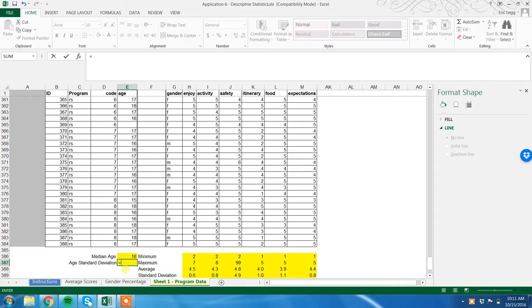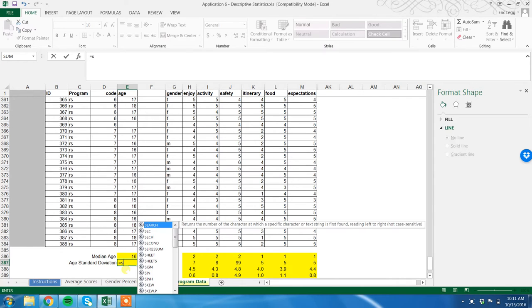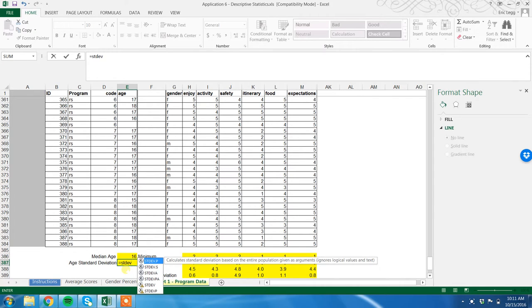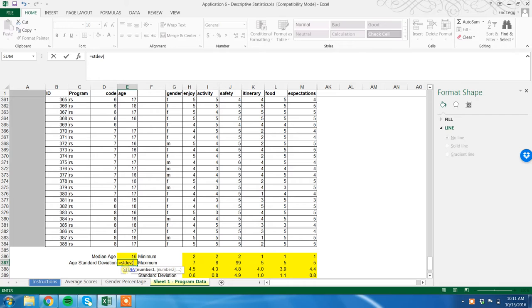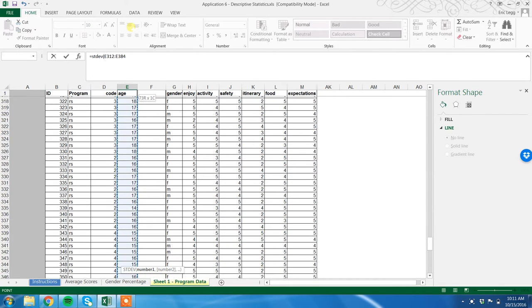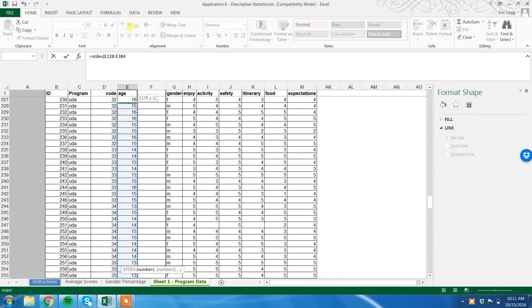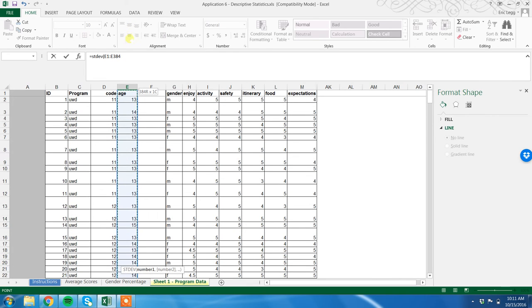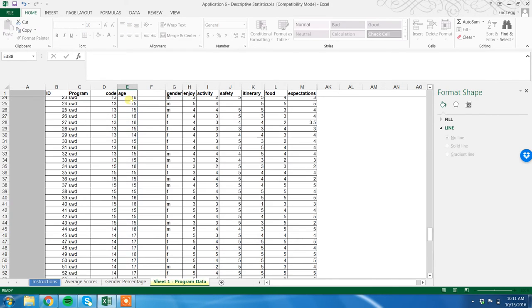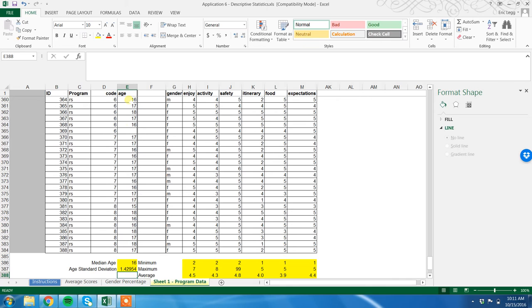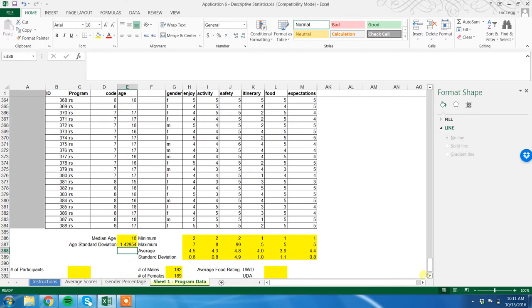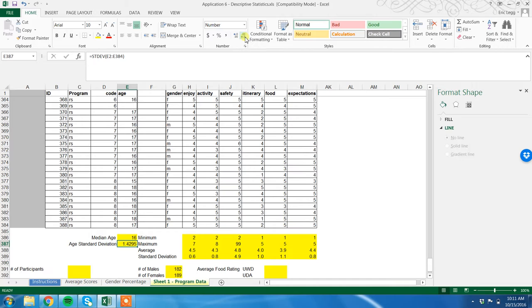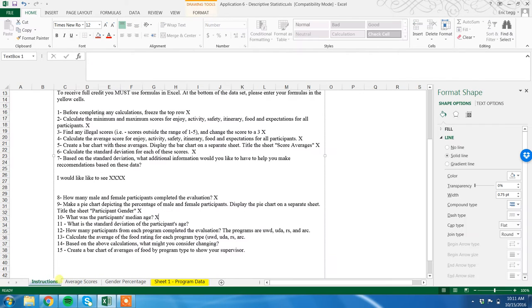Standard deviation: STDEV, open parentheses, highlight my range, close parentheses, enter or tab. Okay, again, just because that looks a little sloppy with all those decimal places, we're going to highlight this, go up to our number here, and decrease the decimal. Back to my instructions, I can check that one off.